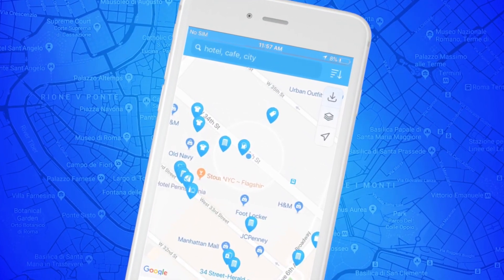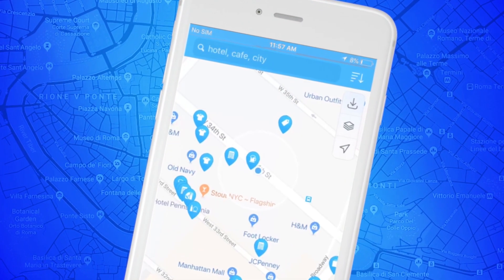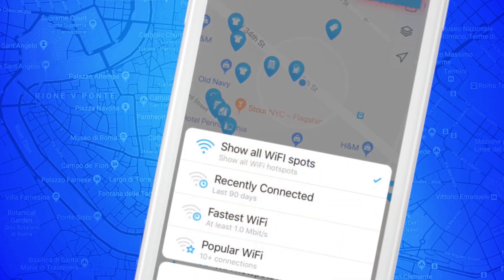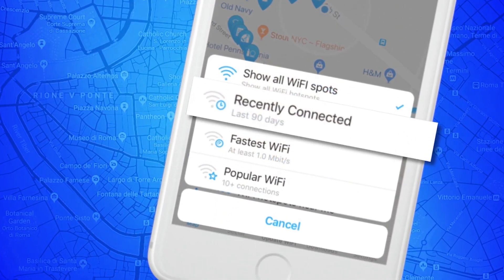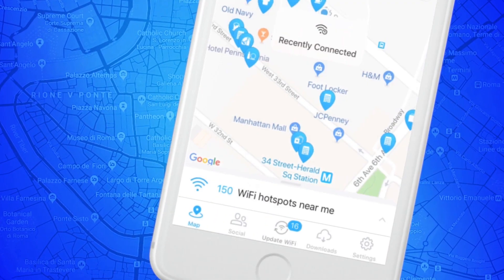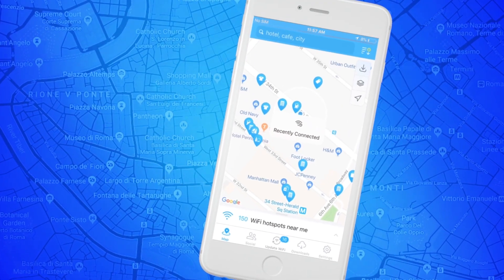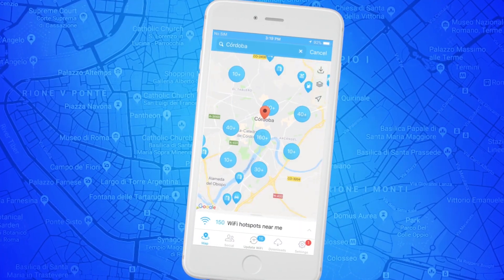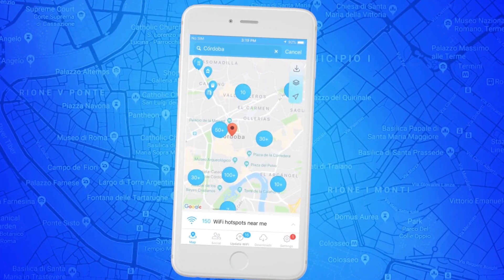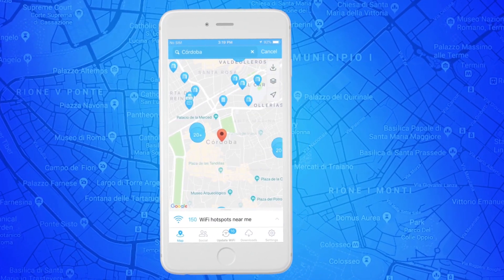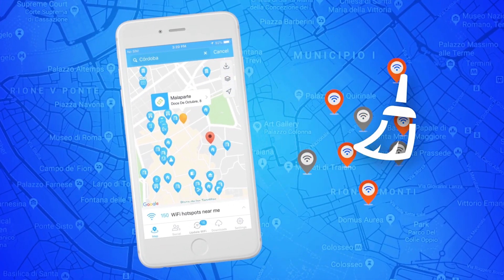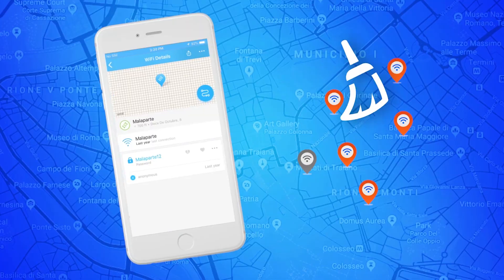Please note the filter tab in the upper right corner of the screen and select Recently Connected. This feature will help you find the most recently used Wi-Fi near you, which is extremely useful in places with lots of Wi-Fi.